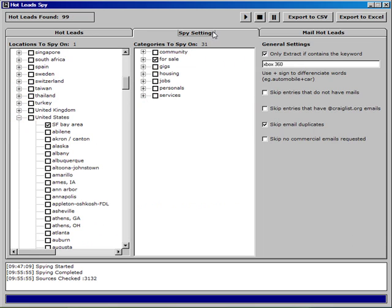And when we ran our search, I didn't show you these buttons, but they're quite obvious what they mean. We can start the search with this button, we can stop a search here, and we can pause a search here.